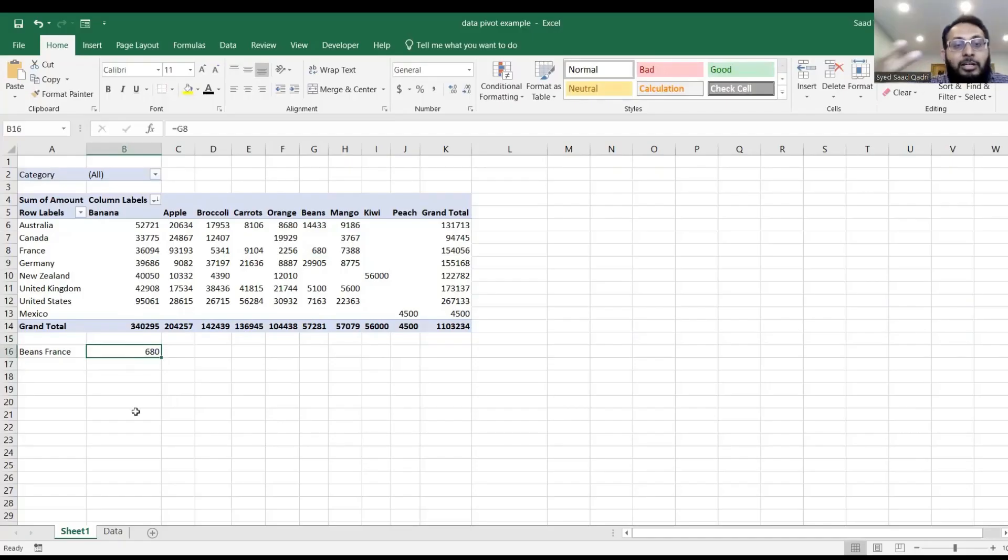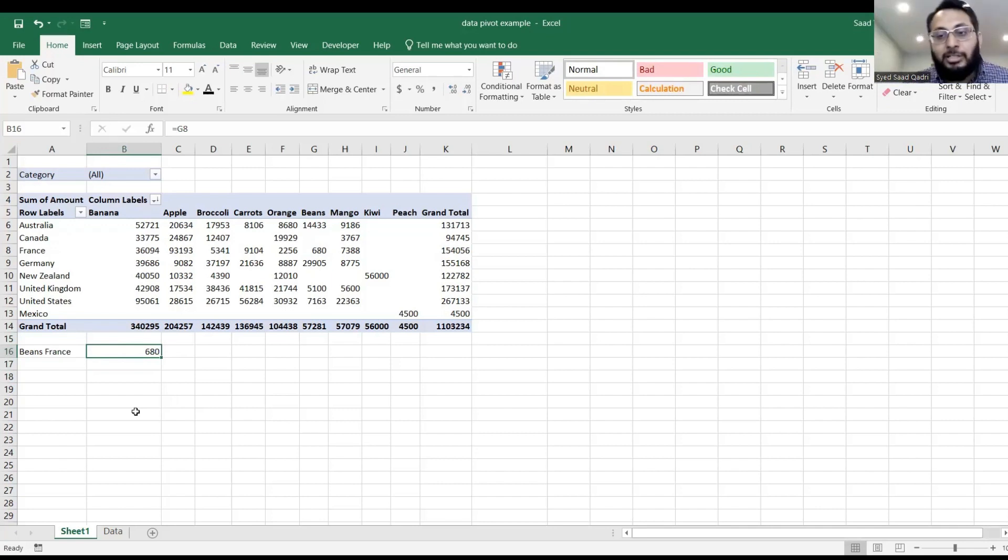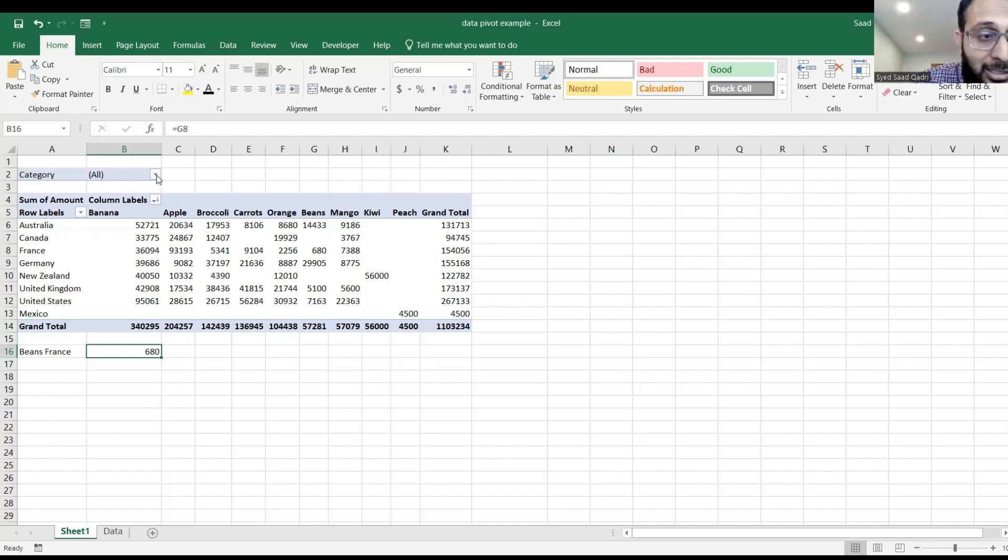It gives you the correct value that the beans France is 680. Perfectly fine, but here comes the problem. I go under category, right now it says all, right?